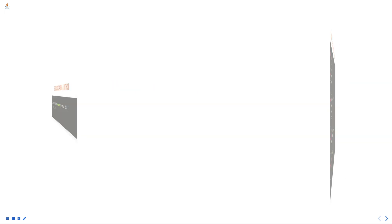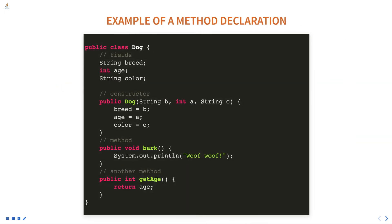Here is an example of a method declaration in Java. In this example, the class Dog has a method called bark which is declared as public, which means that it can be accessed from anywhere in the program, and it returns void. It doesn't return any value.